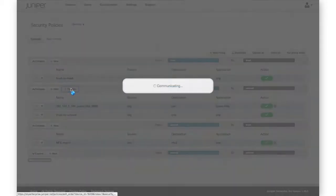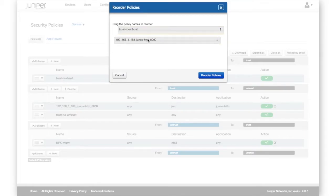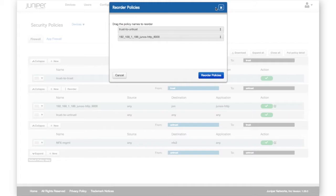The Reorder feature makes moving policies incredibly simple. Drag and drop policies to your preferred location, then submit the change.